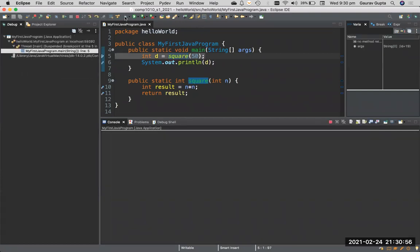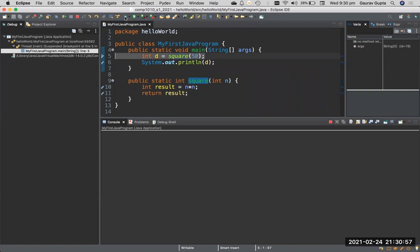If you click the debugging icon, it stops at line 5. There's a little resume button. You click that, it goes to the squared function, line 10.